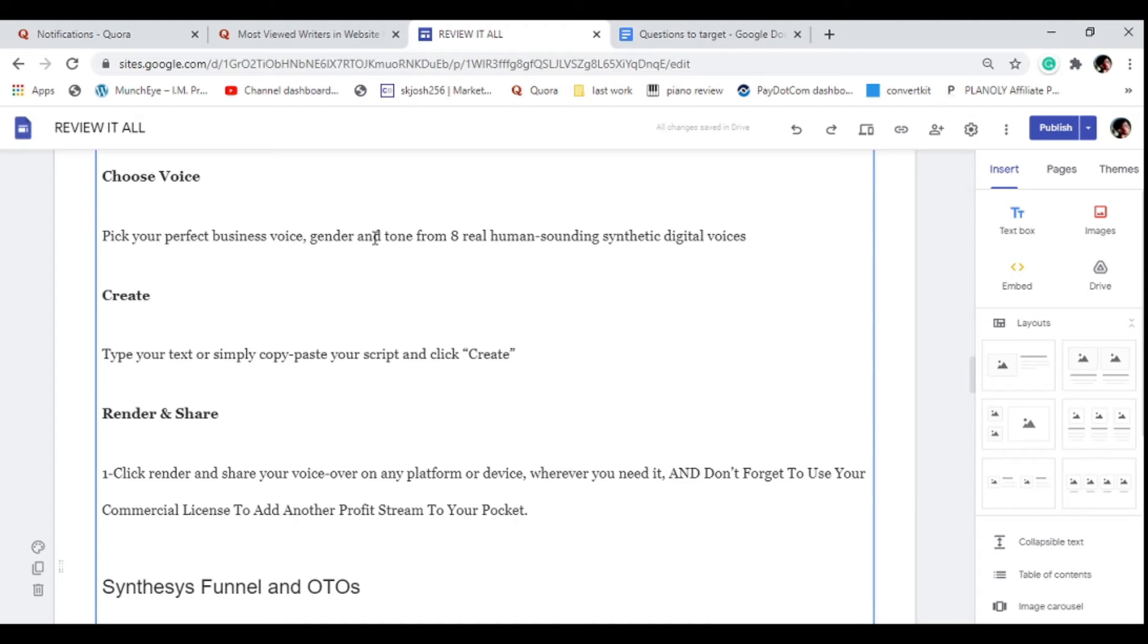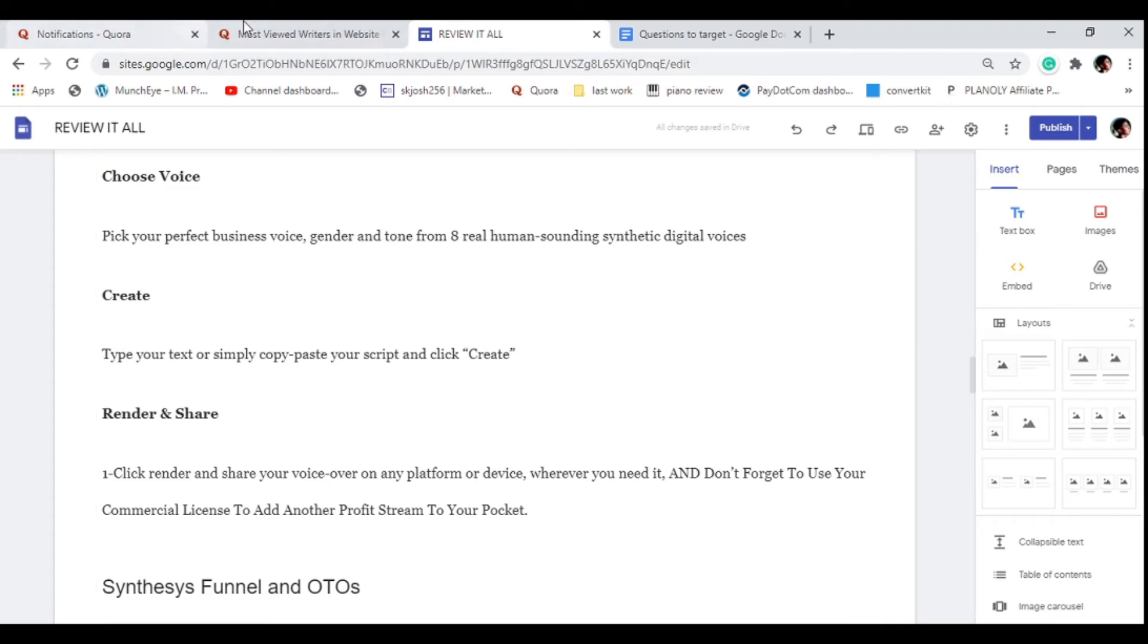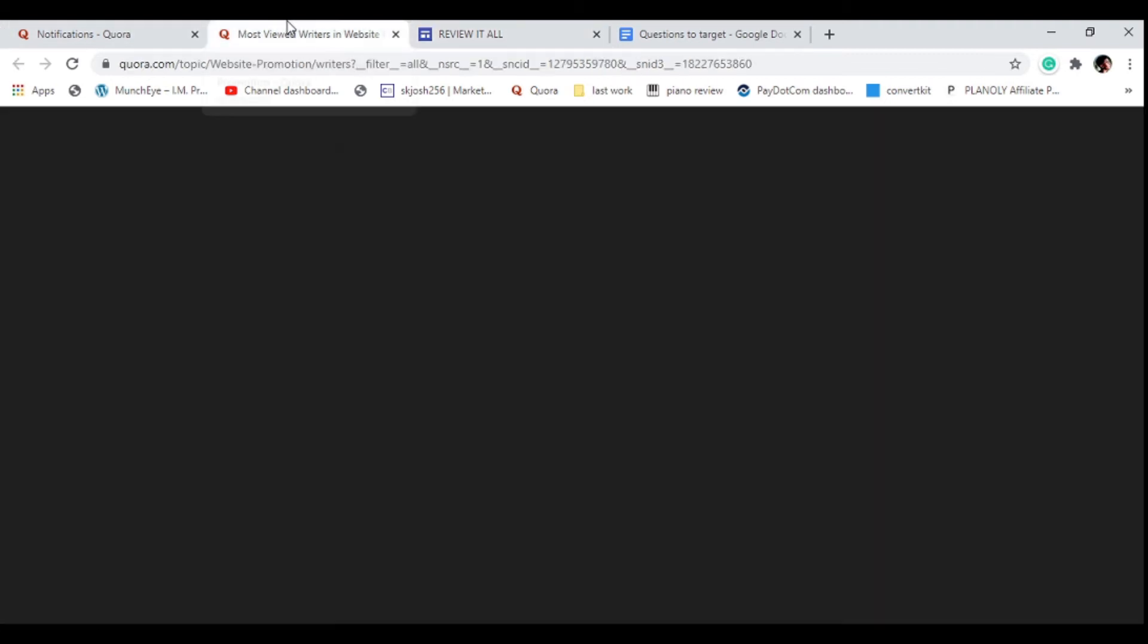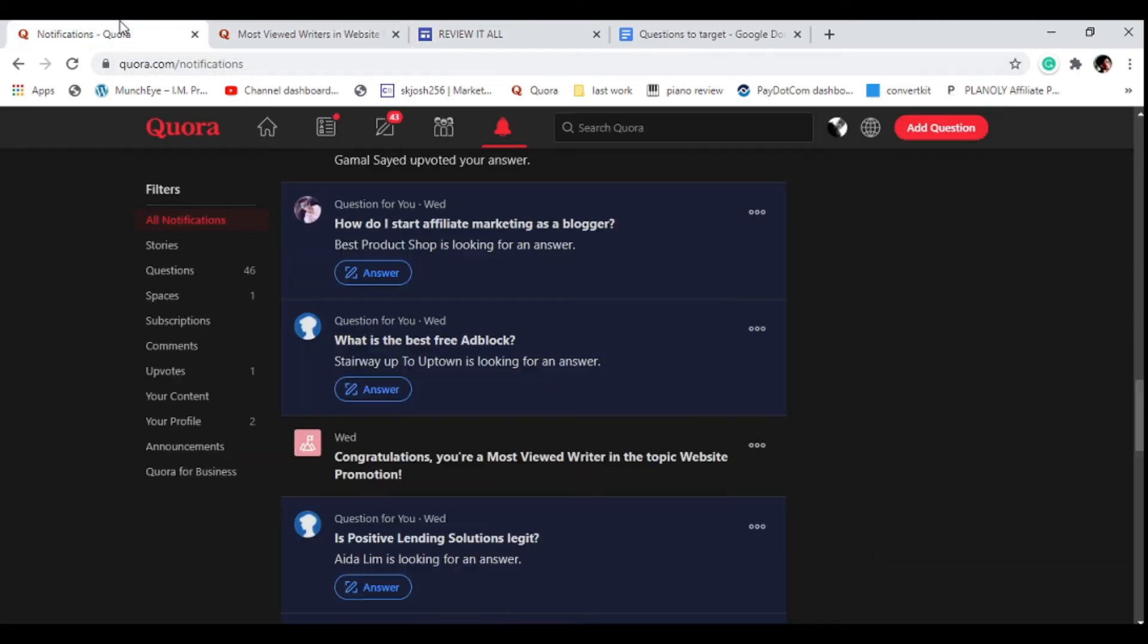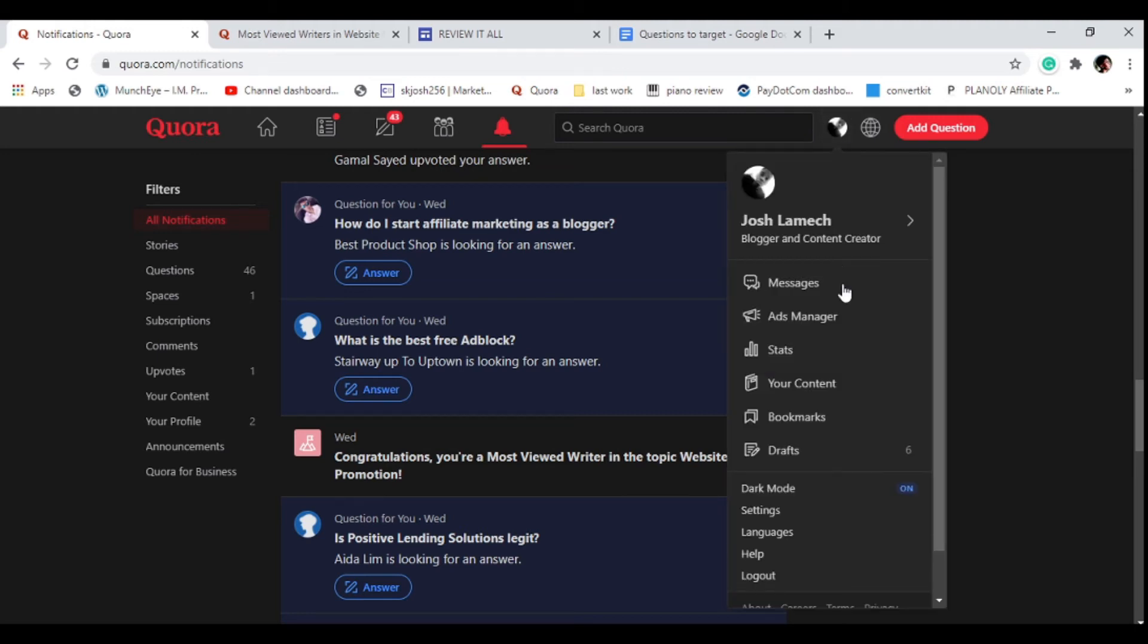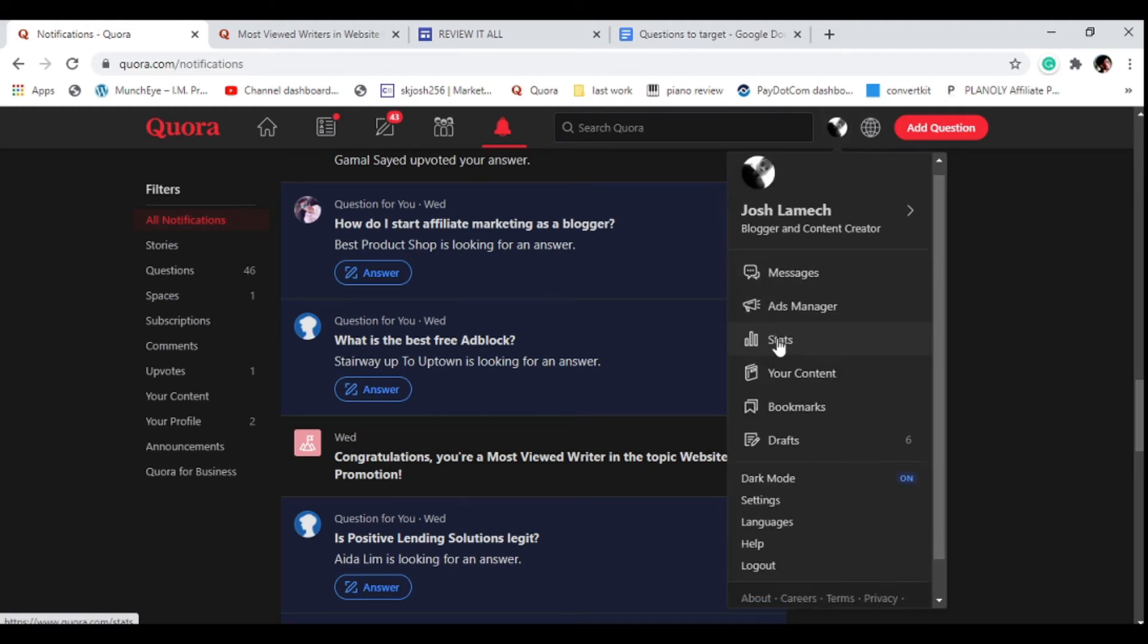When you promote this website on Quora you need to have about a thousand words. If you just promote your website with just three words on it, then your answer will be marked as spam and not a resource that the Quora bots can trust.